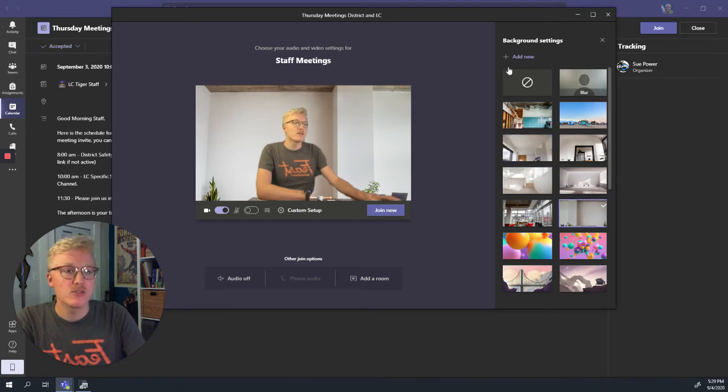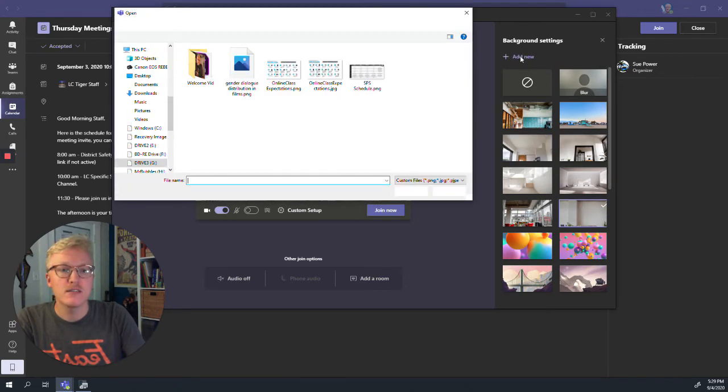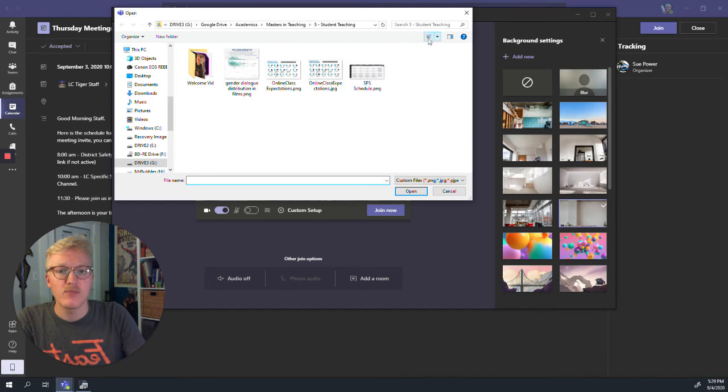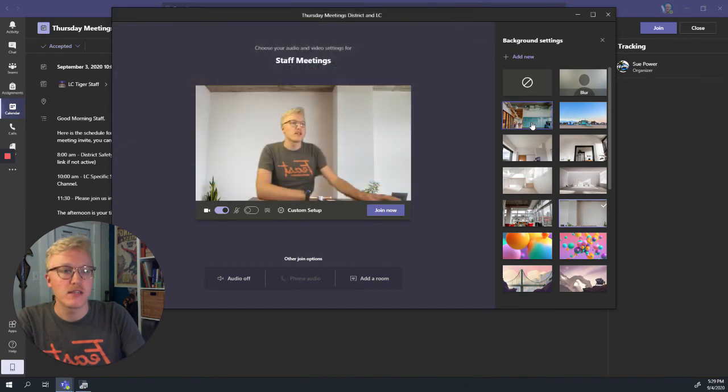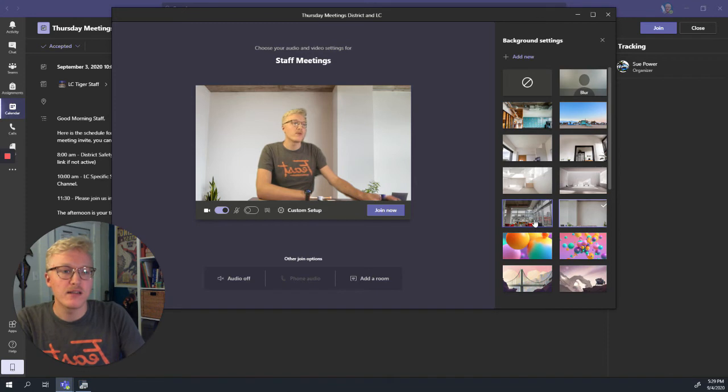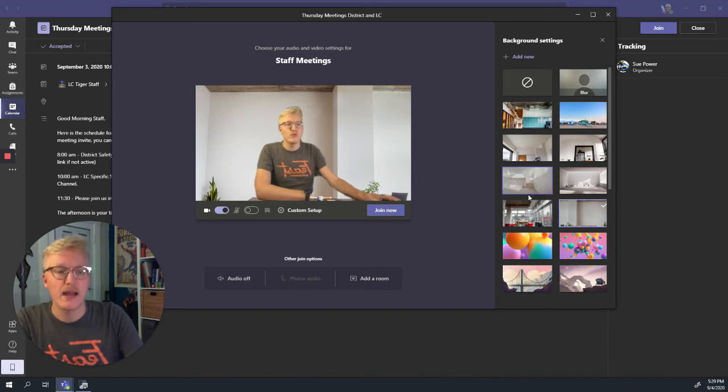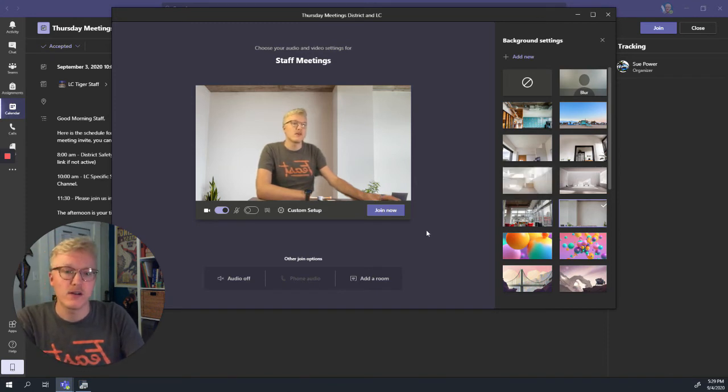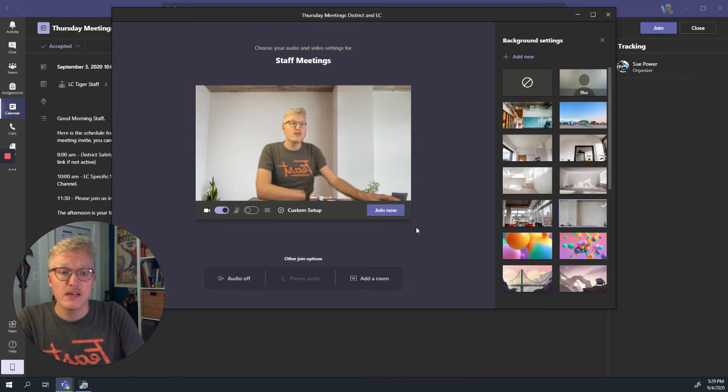If I really wanted to, I could add new ones, and that could be any picture right there. But really we're going to aim for non-distracting neutral backgrounds for our class sessions. I'm all ready to go and I can just hit join now.